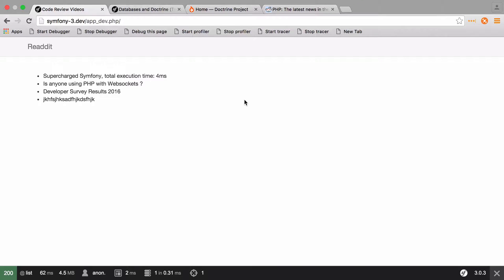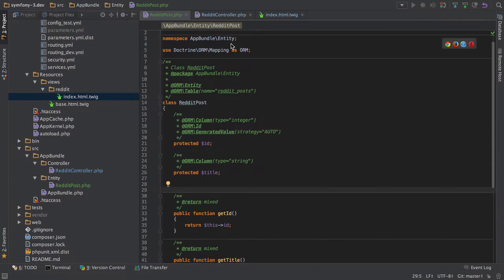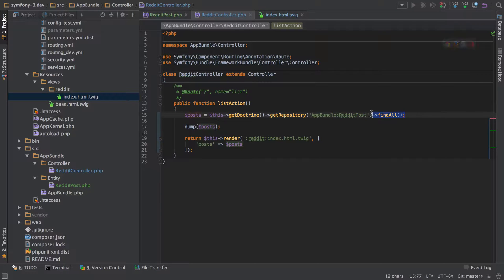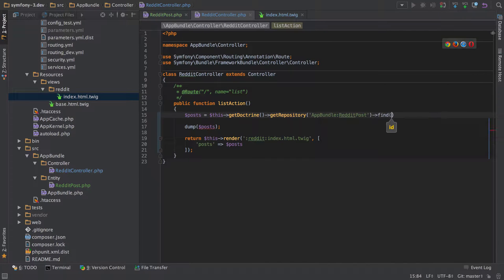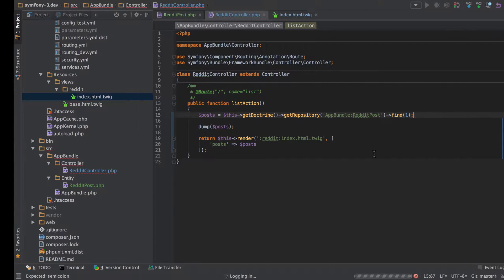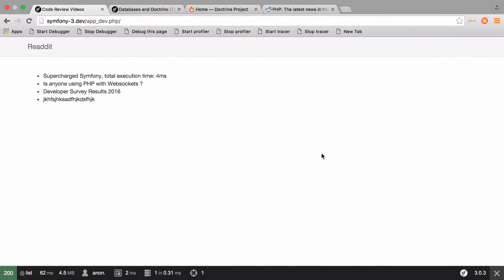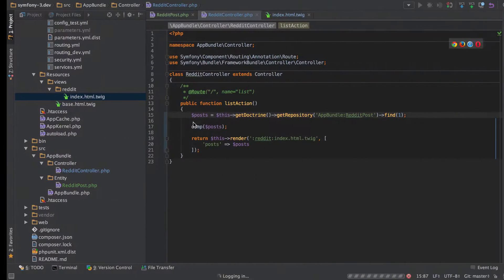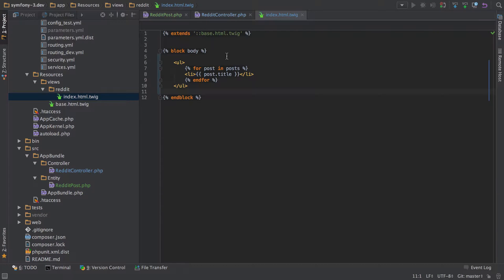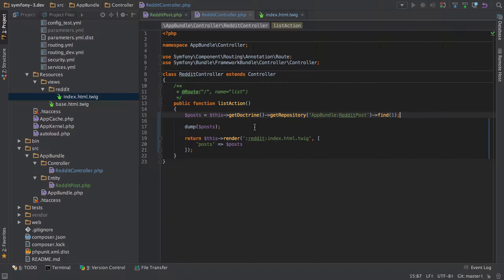We've got ourselves a list. As I say though, if we went into our posts and then we used a different method, say we wanted to find, and we just want to find a single object at this point, and we'll find a record with ID of one. If we refresh that, well, now it's all sort of broken. And that's because we've just passed in an object, a single object, whereas before we were expecting an array. Or in our template, we're expecting an array. So it's not going to work because it can't loop over posts because posts is a single object.